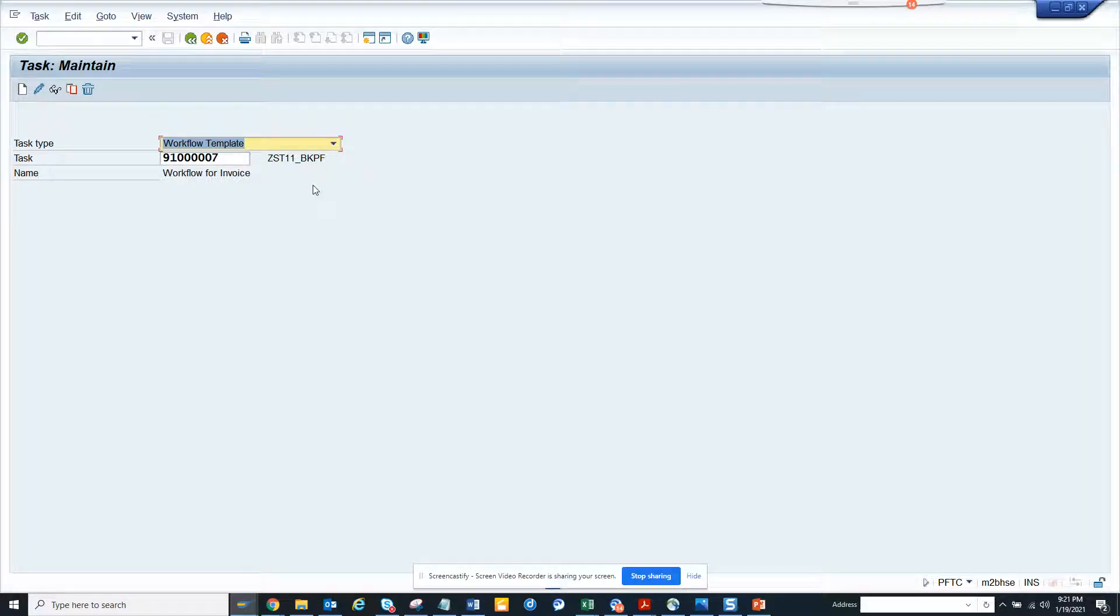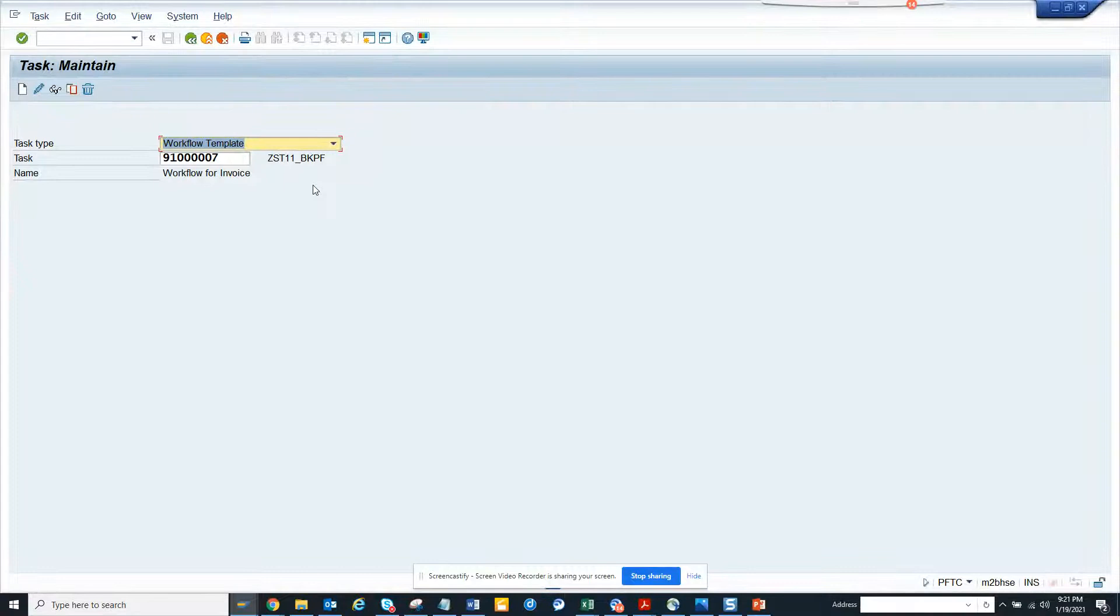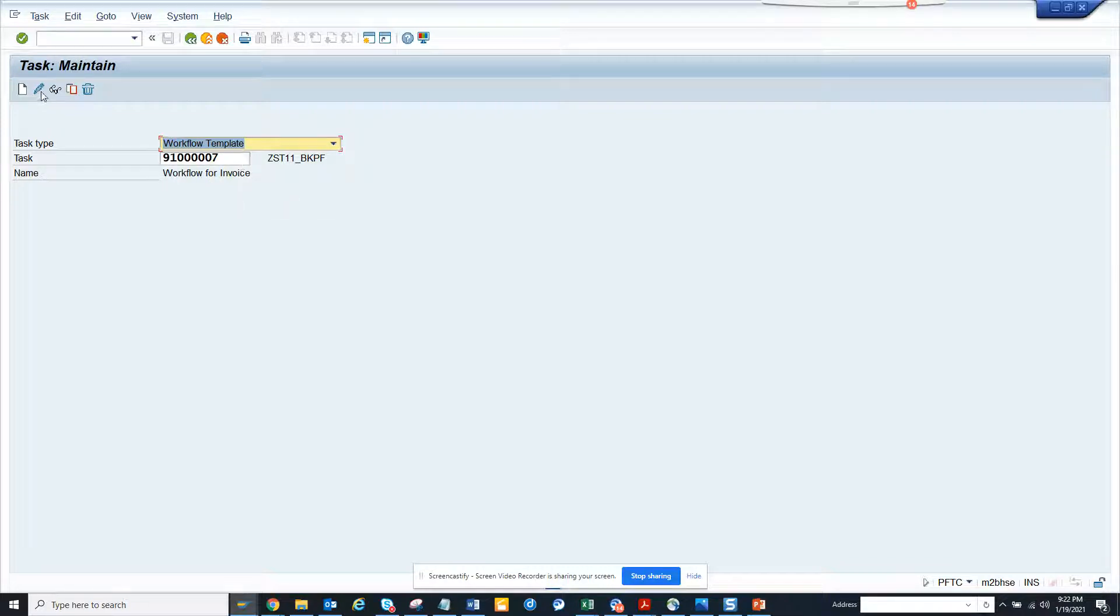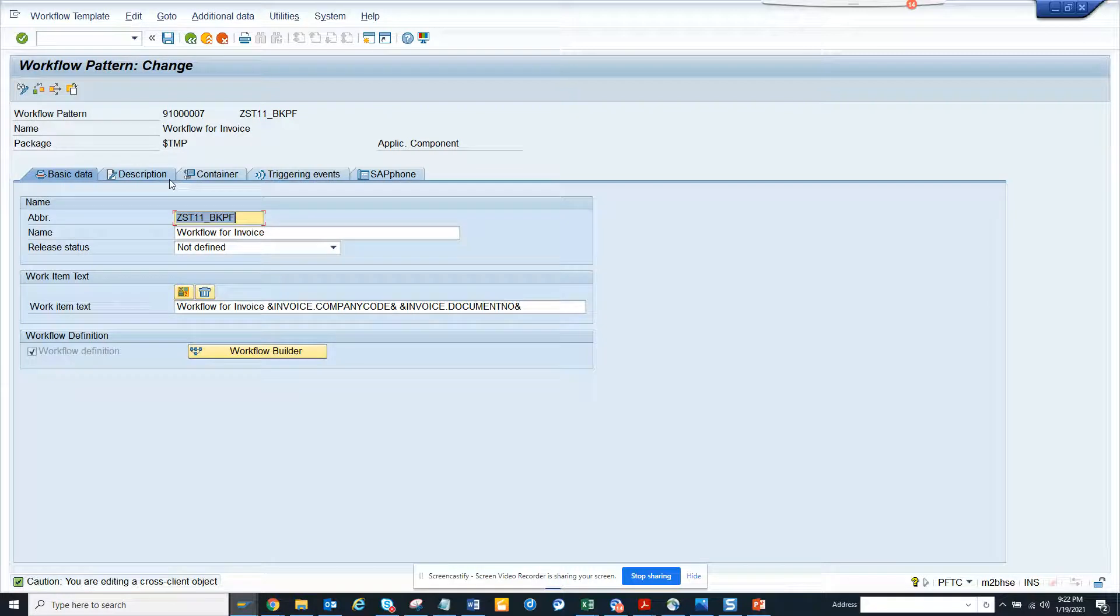Hi friends, today we are going to talk about how we can build a workflow. This is a workflow in PFTC, and this workflow is related to payment block.